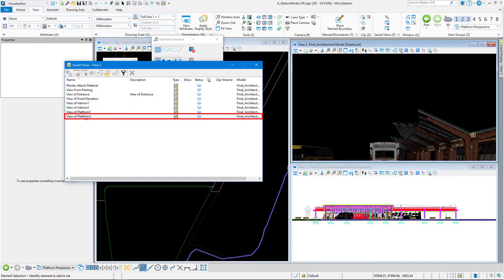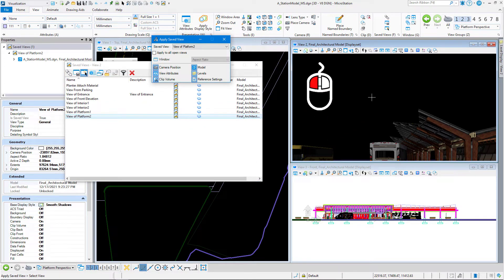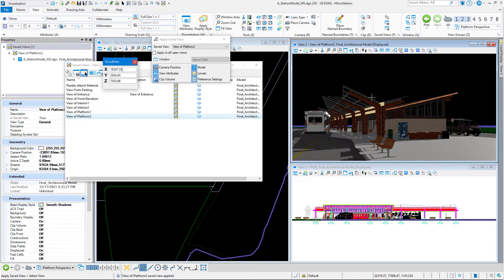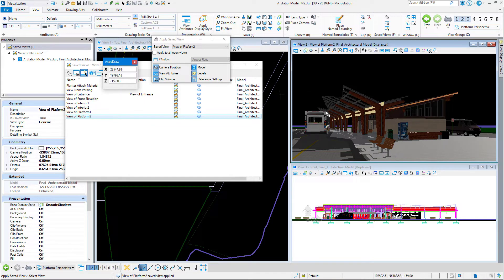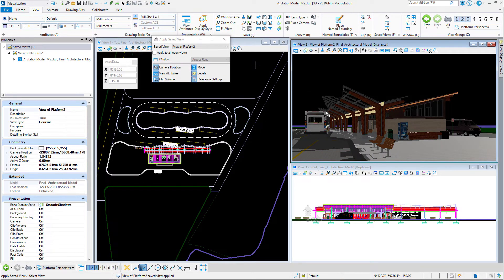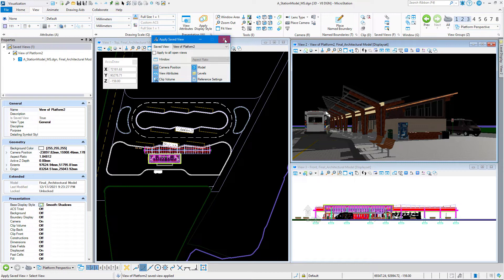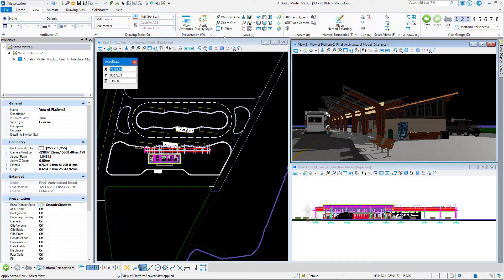double click on view of platform 2, and then left click in view 2. And there we have our platform view. Go ahead and dismiss the save view dialog, and we can start with define camera.